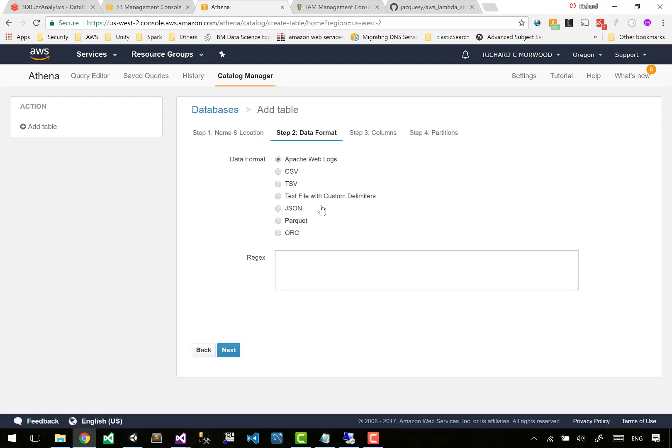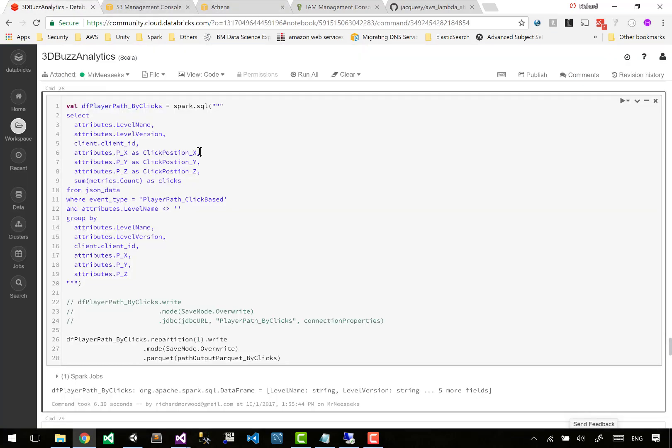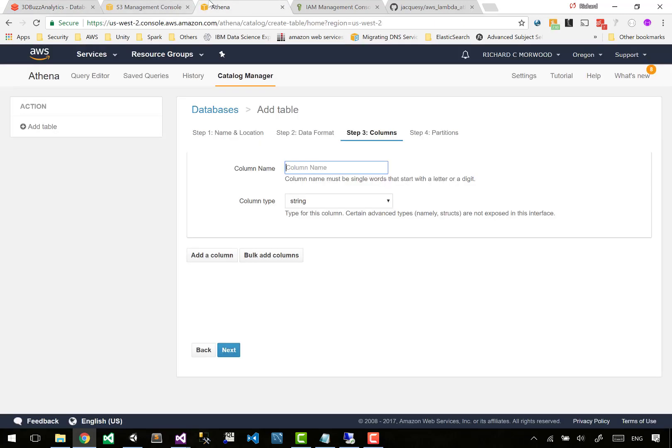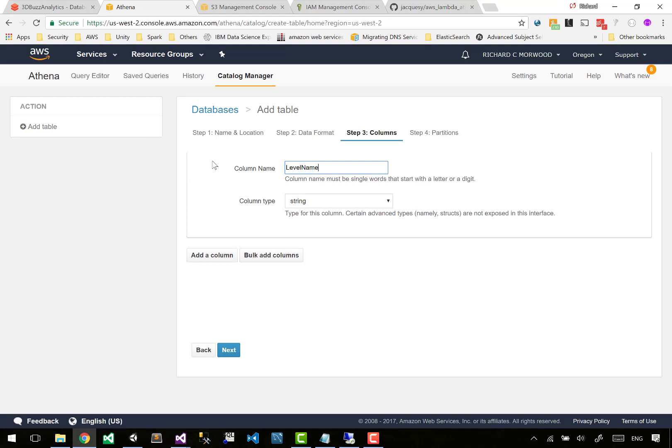So we'll go next. It says how is your data stored? Ours is Parquet. Note that it says JSON here, so we could read directly from our raw JSON that we capture, but we're not going to do that. It is slower and it costs a bit more. Let's go pick Parquet, say next.